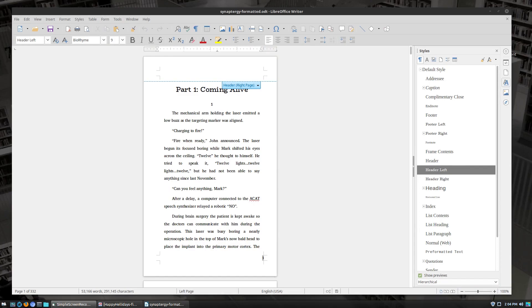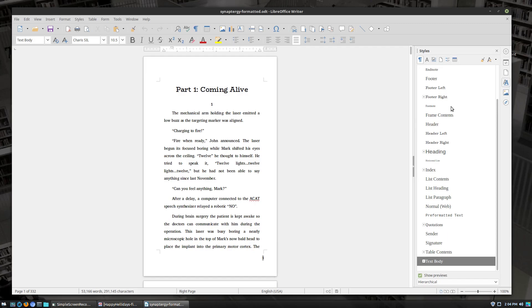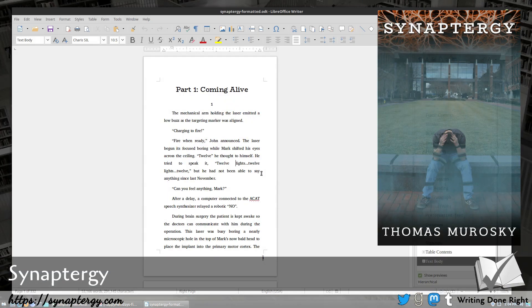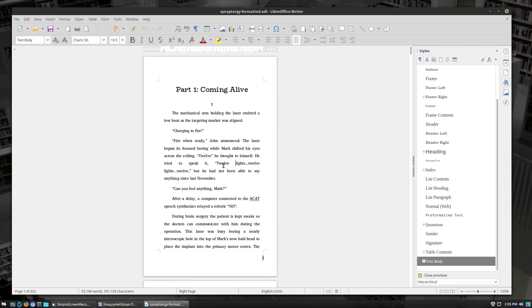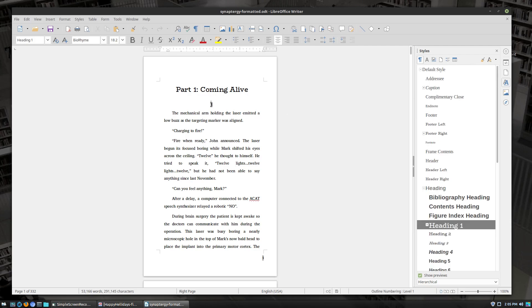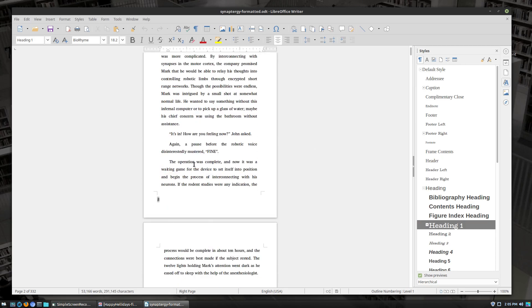Here we are on the computer. Make sure you understand a little bit about character styles and page styles — I'll have a link in the description or on the card of this video to some tutorials with finer details. I have my edited copy of the Synaptorgy book here. I went ahead and applied the page style we had created — a five by eight format — and it's currently 332 pages, fairly standard for something of this size at 53,000 words. I already added the Biorhythm font styles for the interior.